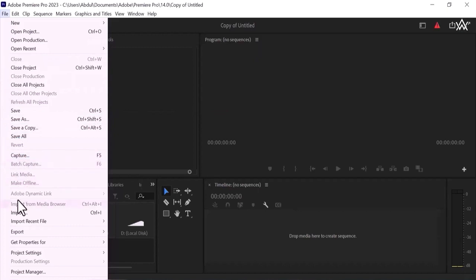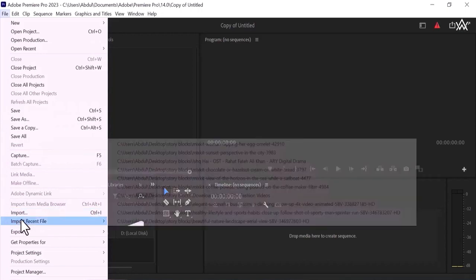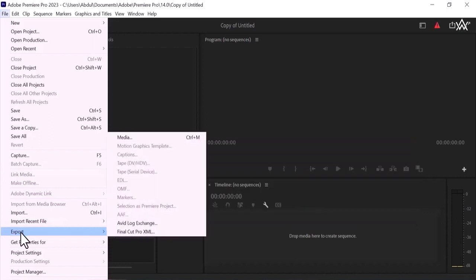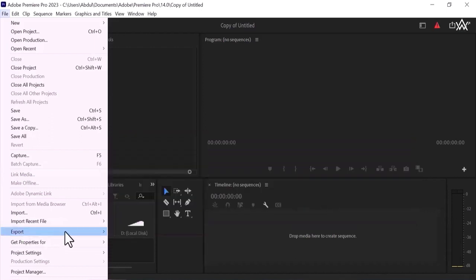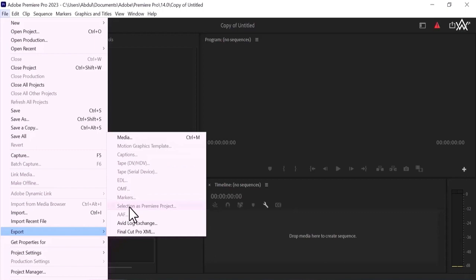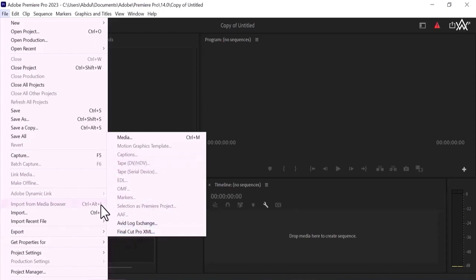Capture and the most important thing is control. I mean import your media, import recent files and the most important thing is export. You can export things, media, you can import export media. Motion graphics and templates, you can export captions to and OMF, markers, selection as premium project, average log exchange, final cut flow, cut flow, XML. You can export each and everything.